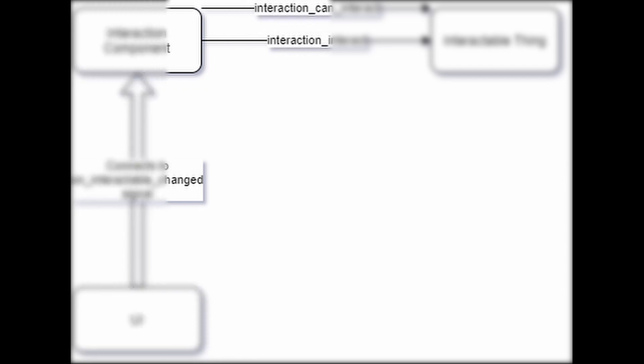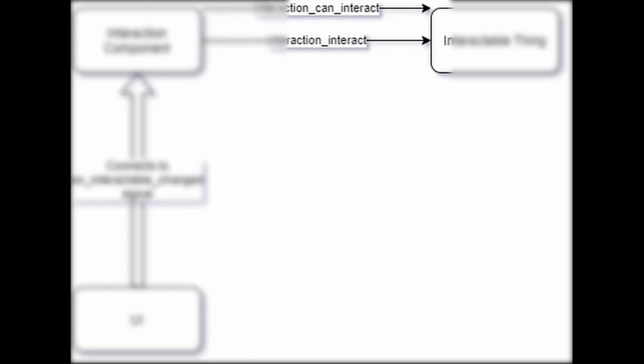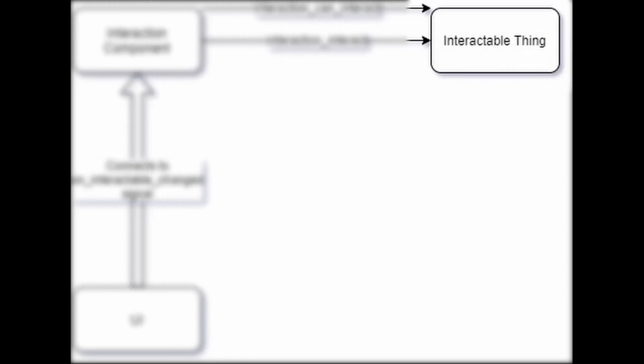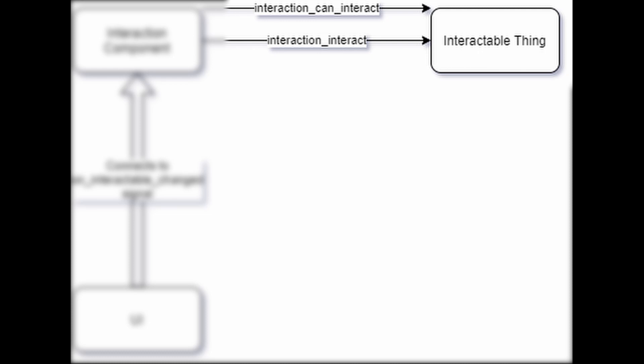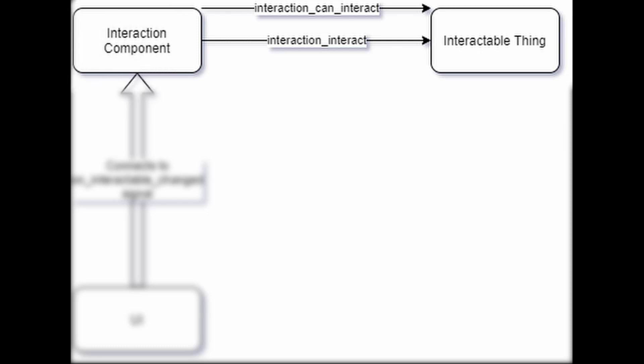We then have an interactable thing which is basically just a couple of methods being added to any item that's already in your scene. Those methods tell our interaction system whether we can interact and what happens when we do.